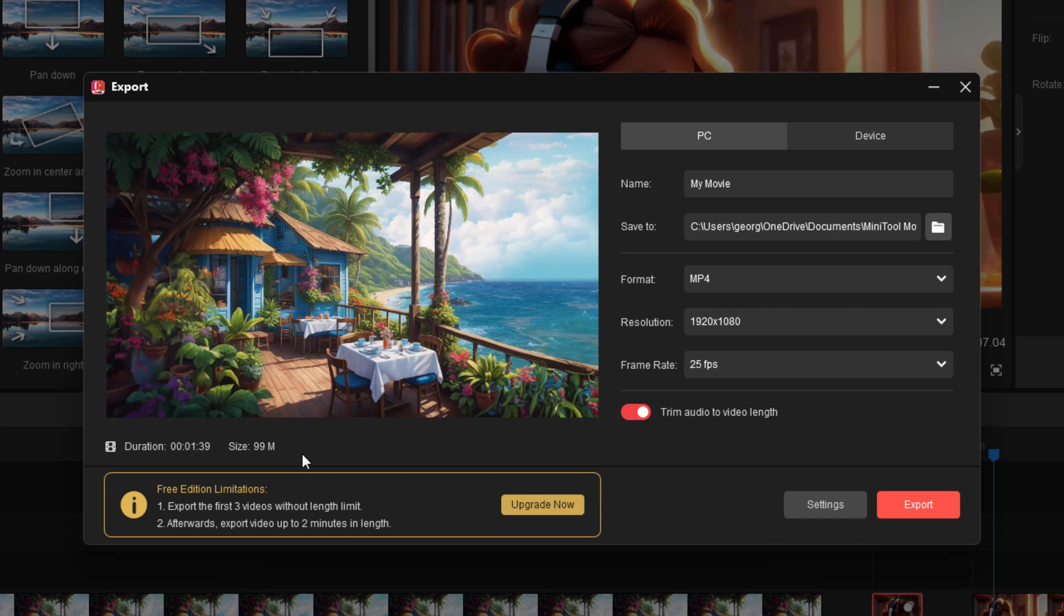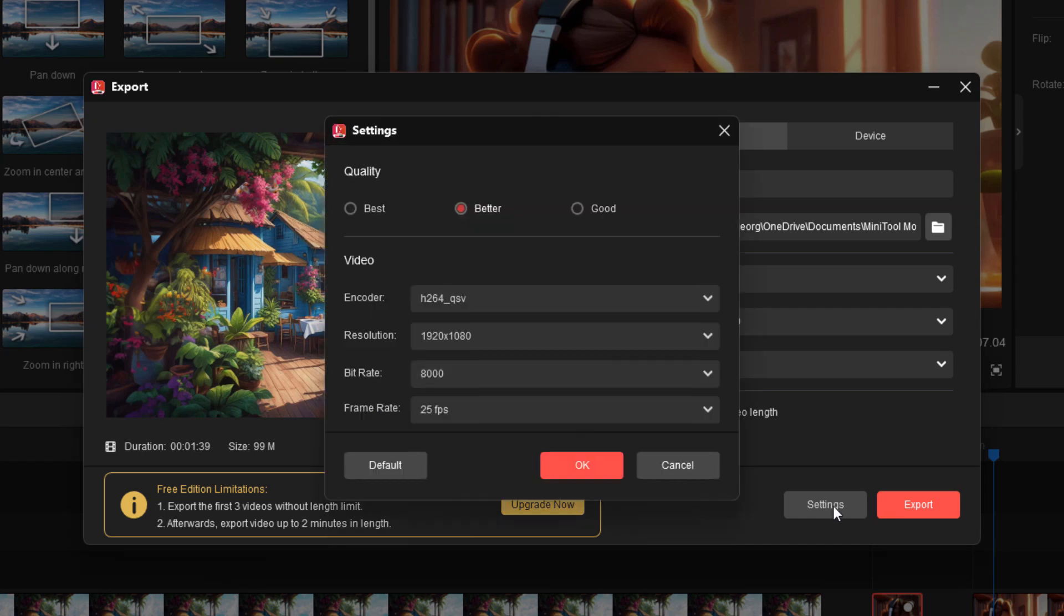With the free version, you can do three videos without any length limit. After that, the program is limited to two minutes in length unless you upgrade. We'll take a look at that in just a second. But if you're doing YouTube shorts, or if you're doing reels over on Instagram, two minutes is more than you need. So you can actually use this as a finished editor. If you're working on shorter projects, not a problem at all.